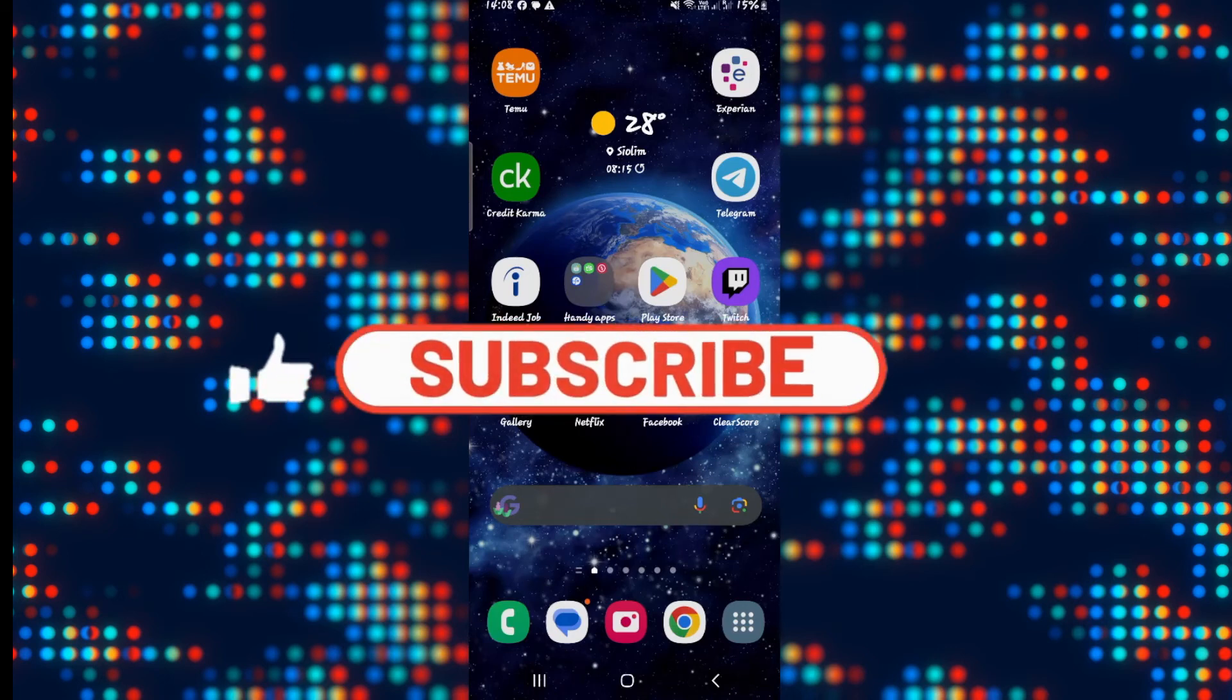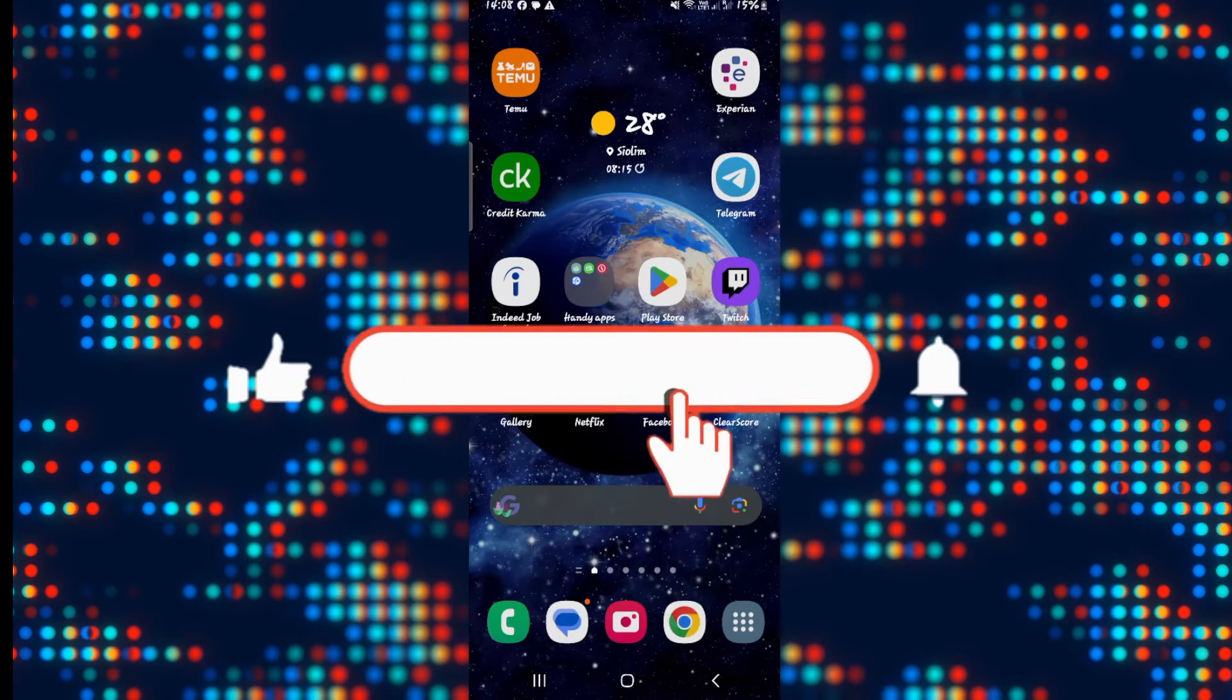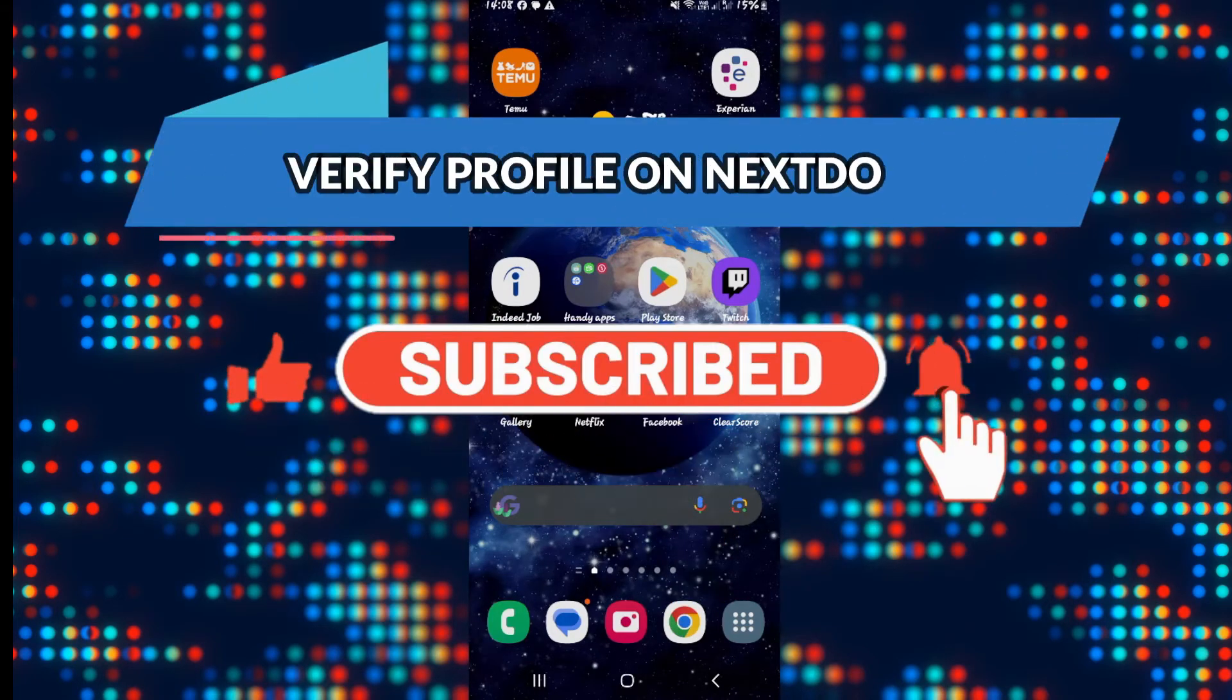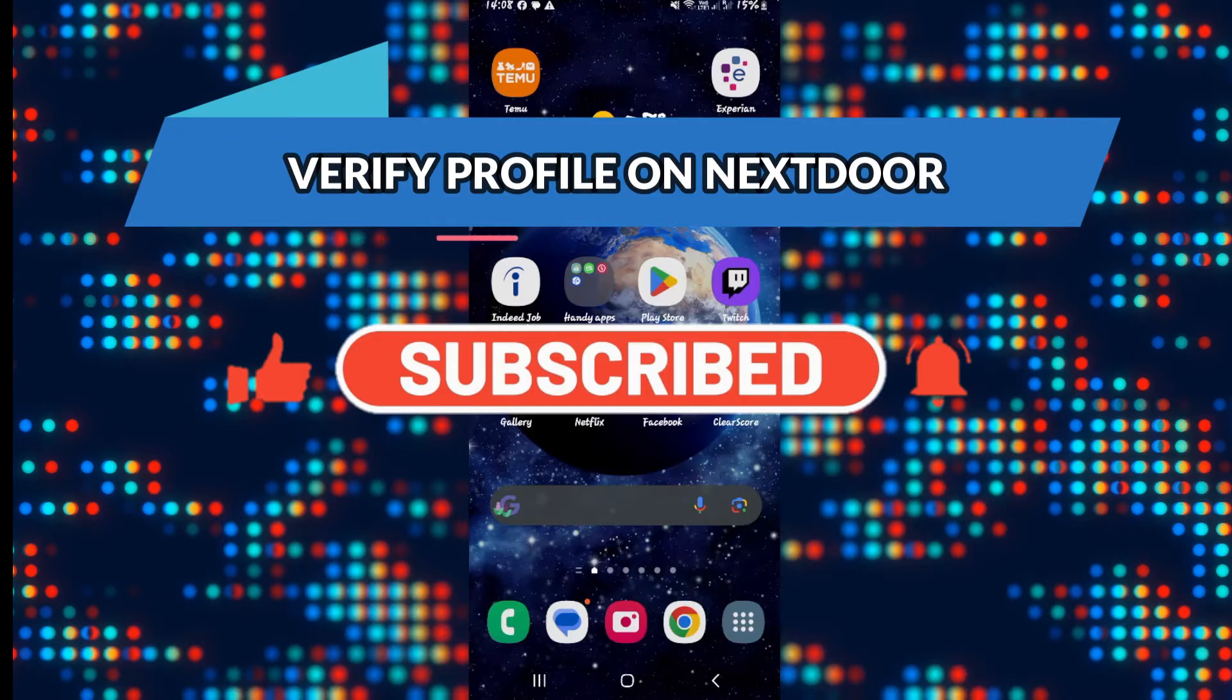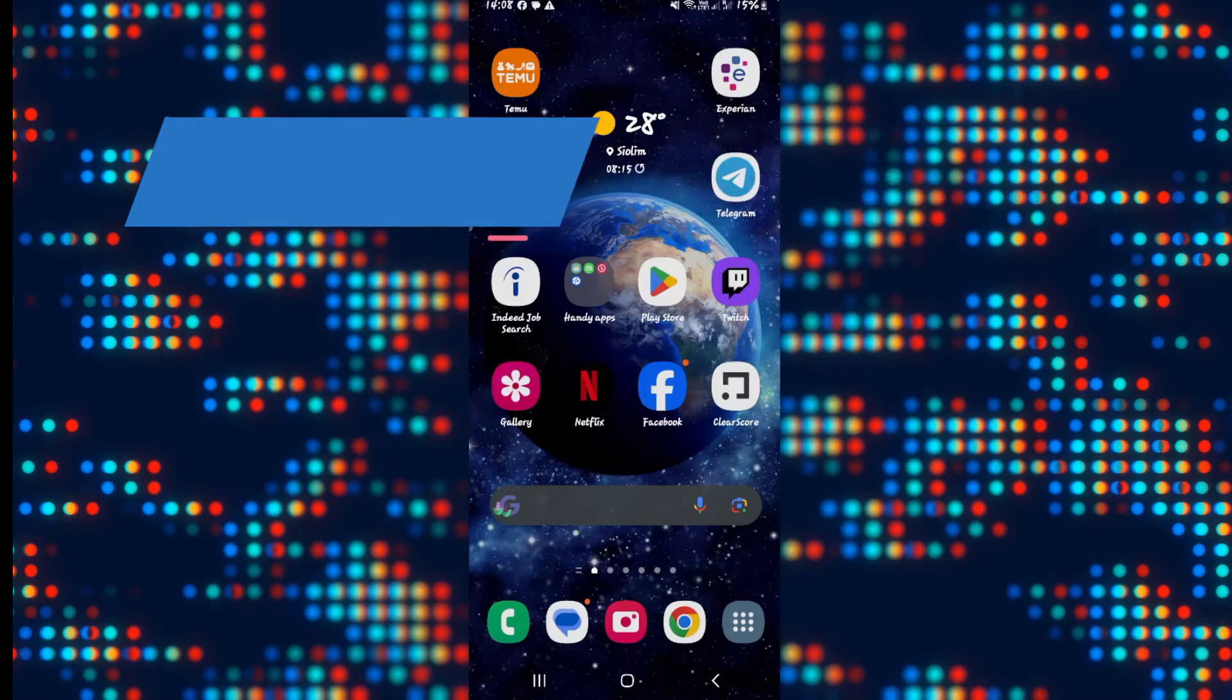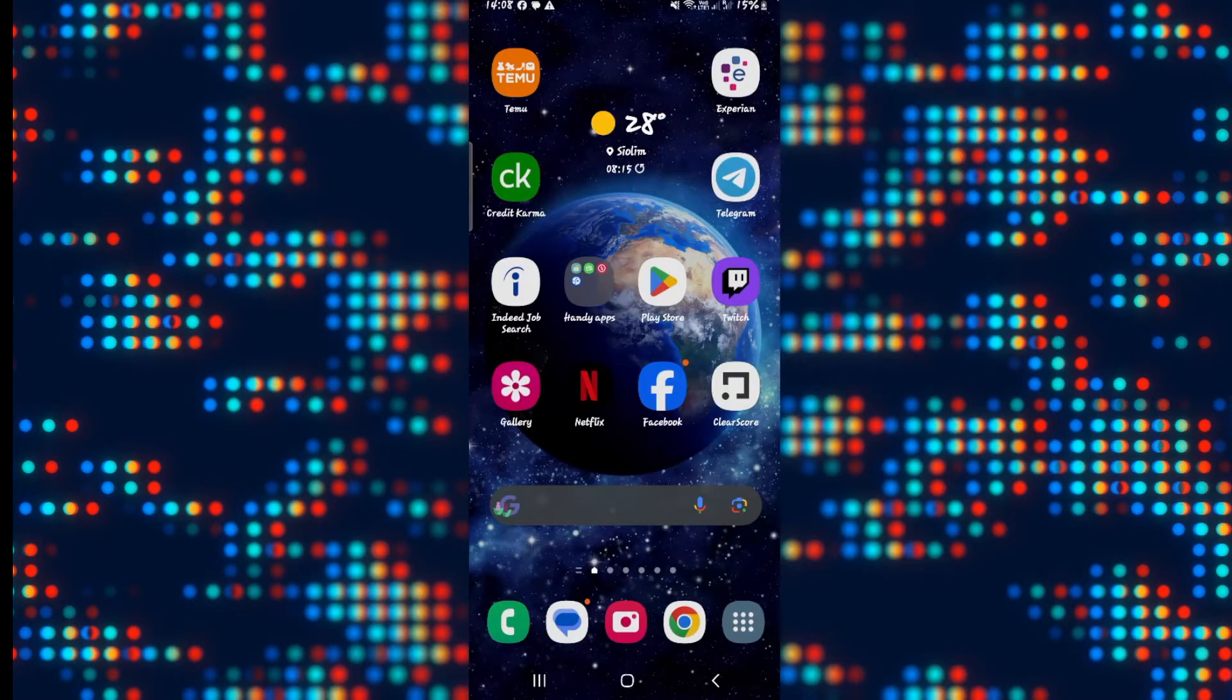Hello everyone and welcome back to another video from Appstacademy. In this video I'm going to show you how to verify your profile on the Nextdoor application. So let's get started right away.